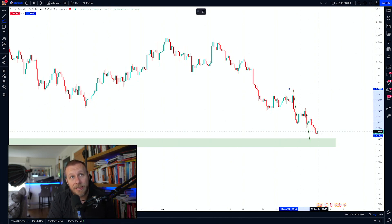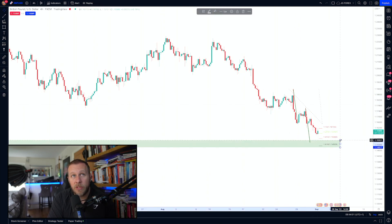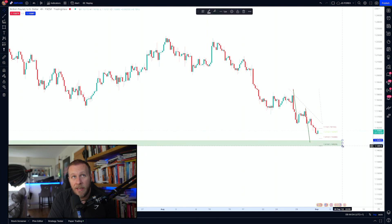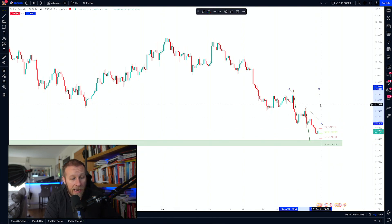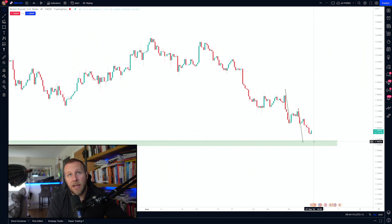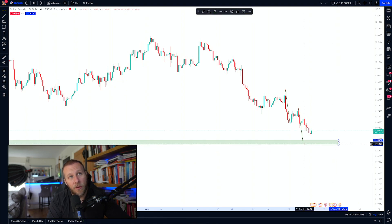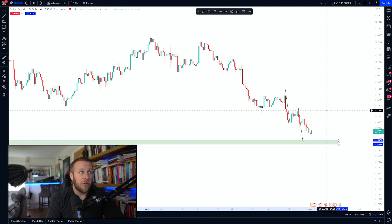We've got an equal measured move right down there. The next thing is a Fibonacci extension to see where the market's likely to extend based on fib confluence — you can see we've got the 1.414 and 1.618 right in that level as well. We're drilling down a nice zone for confirmation there's likely to be a reaction at that level. We also have 1.1500 flat — a psychological number — which is bang on and just below that equal measured move.